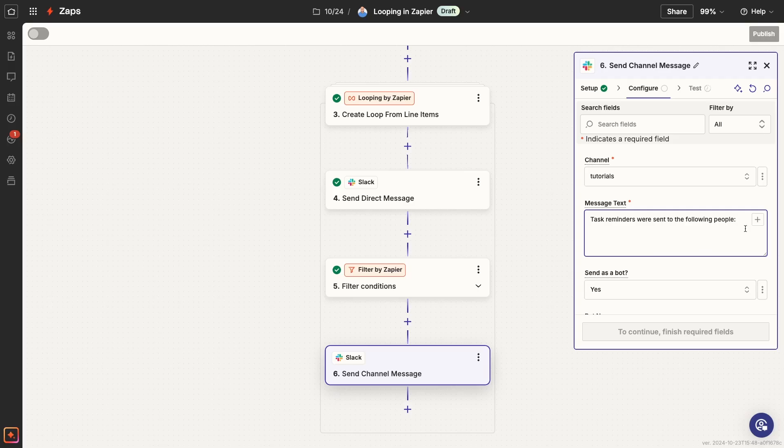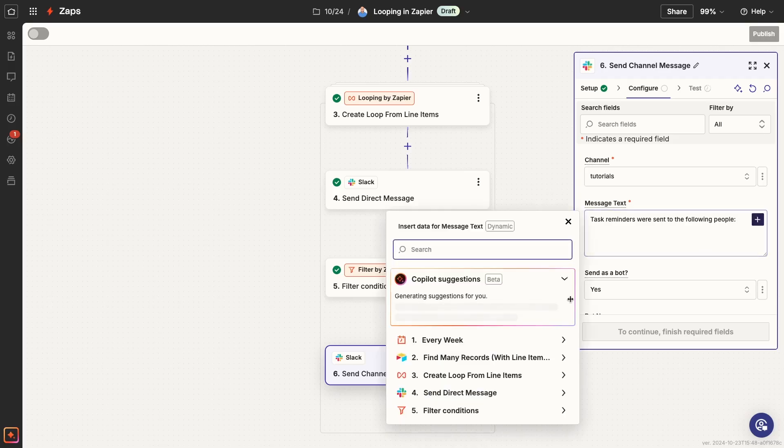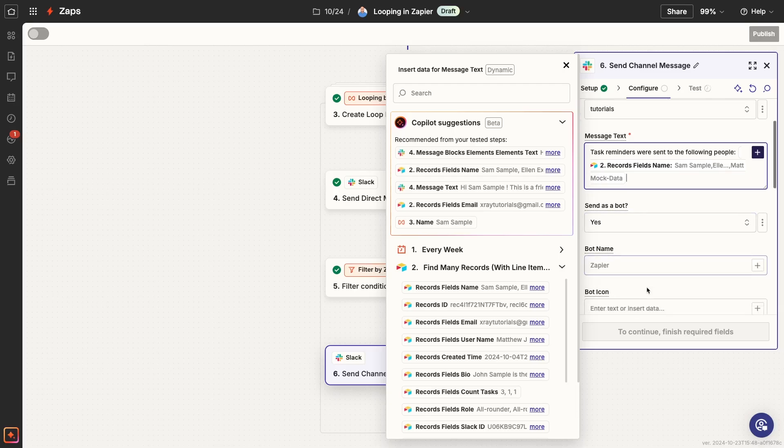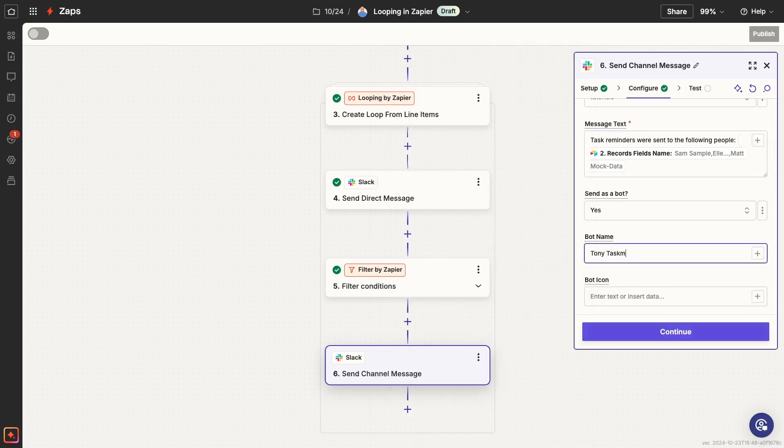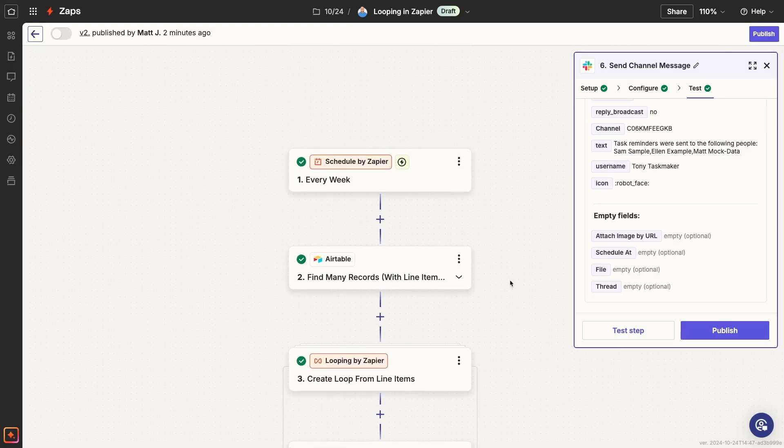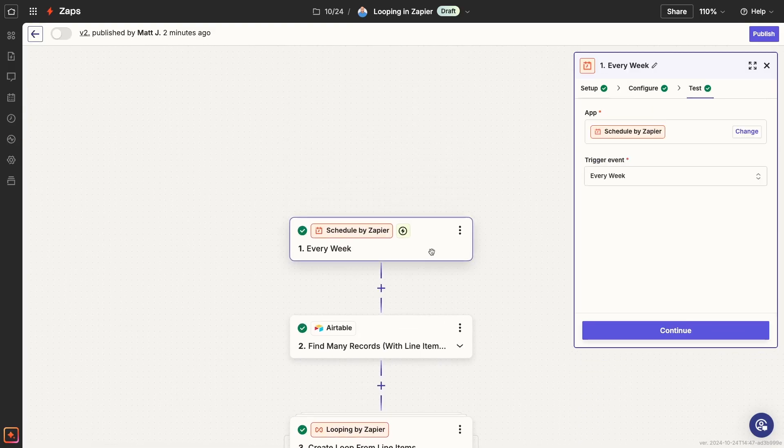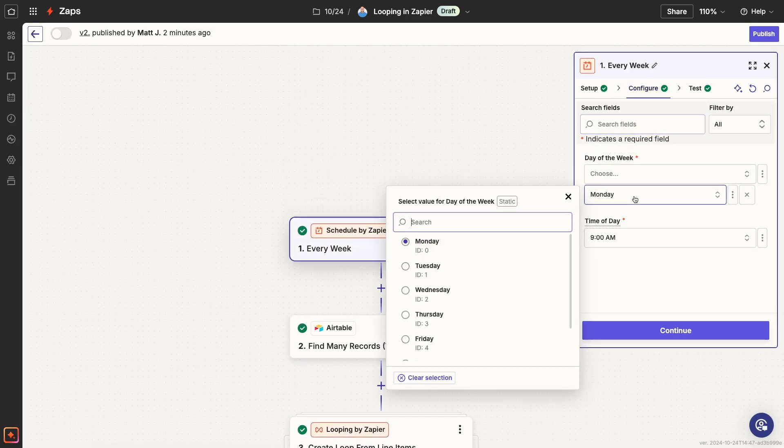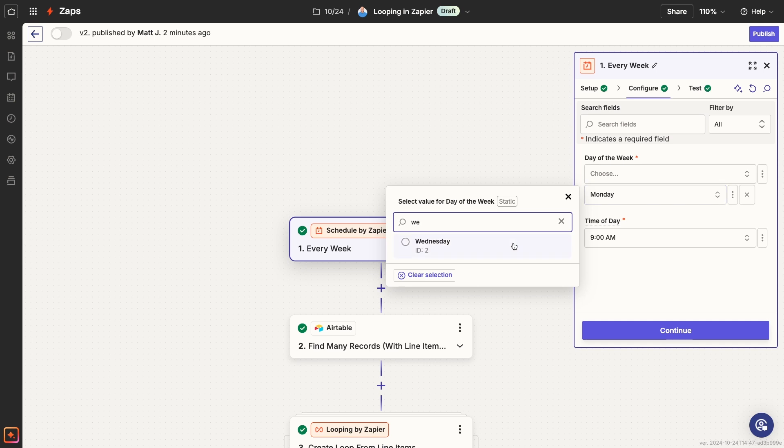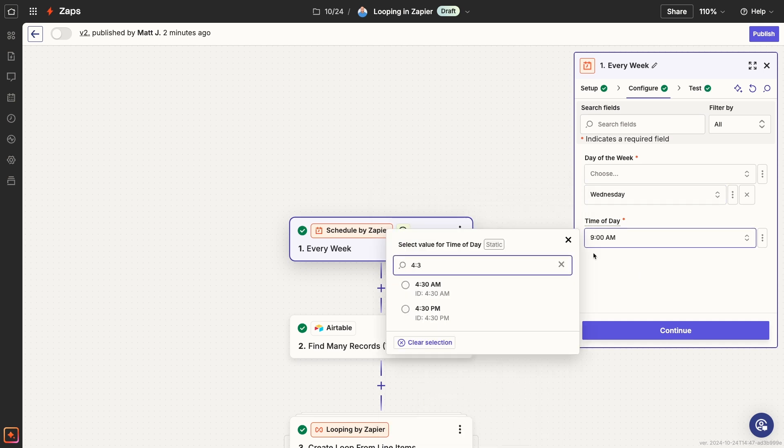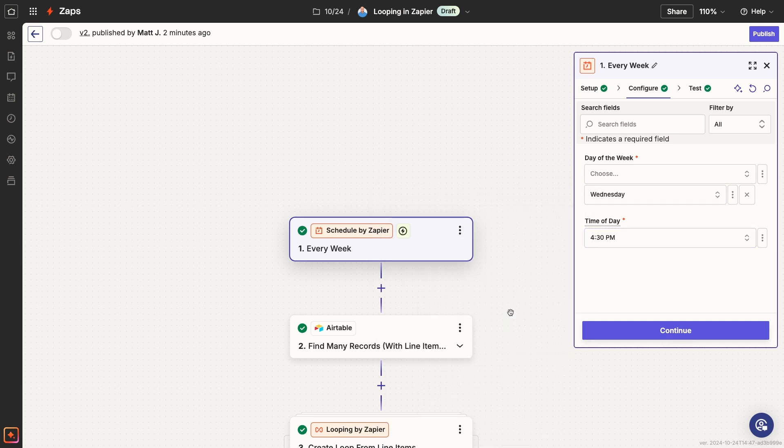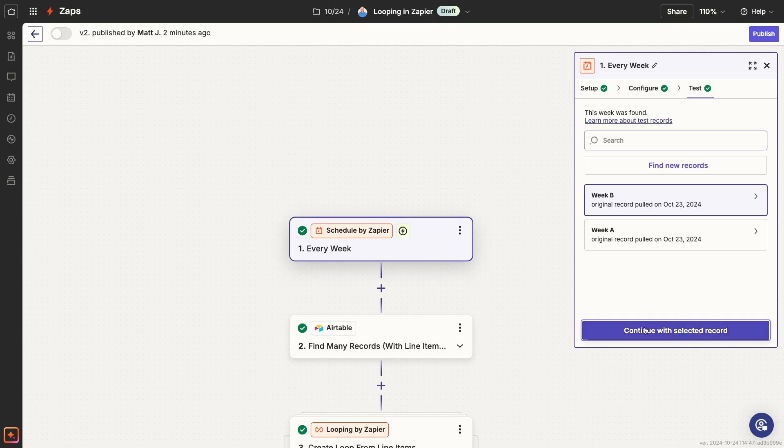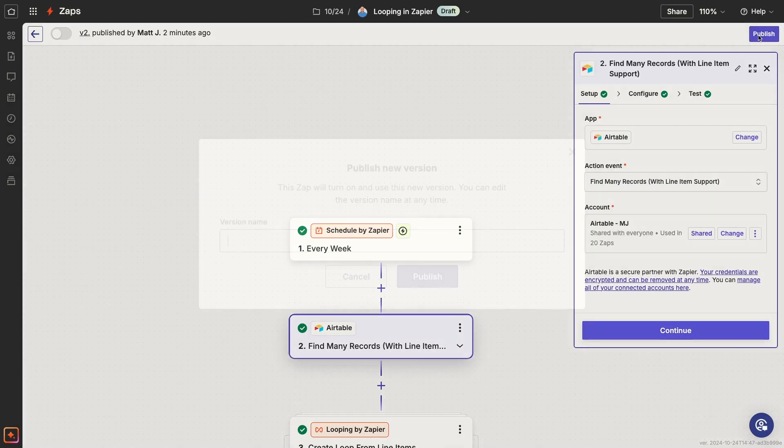In this case, I'll use the names retrieved from our Airtable search step. And once again, I'll quickly configure a few additional settings because emojis are fun. I'll skip the test for now. Instead, I'm going to do a live test of the full Zap. I'll change the schedule trigger to run in just a few minutes from now. Then I'll publish the Zap to activate it.